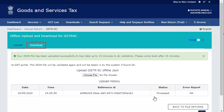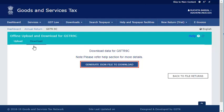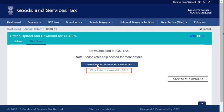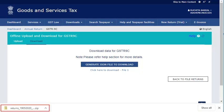Now, click the Download tab and click the Generate JSON file to download button to download the JSON file. Once the JSON file is generated, you will see a hyperlink to download the file. The JSON file is downloaded on your system.